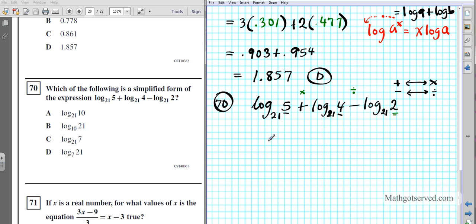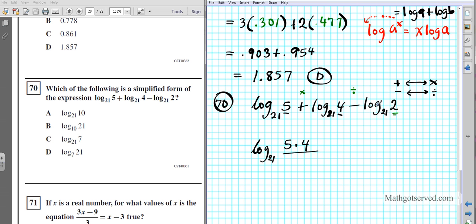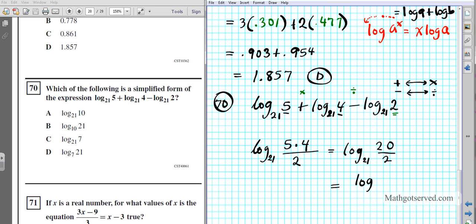Condensing using these two properties: log base 21 of 5 plus log base 21 of 4 becomes log base 21 of 5 times 4, which is log base 21 of 20. Then subtracting log base 21 of 2 means dividing by 2, giving log base 21 of 20 over 2, which reduces to log base 21 of 10. The final answer is option A.